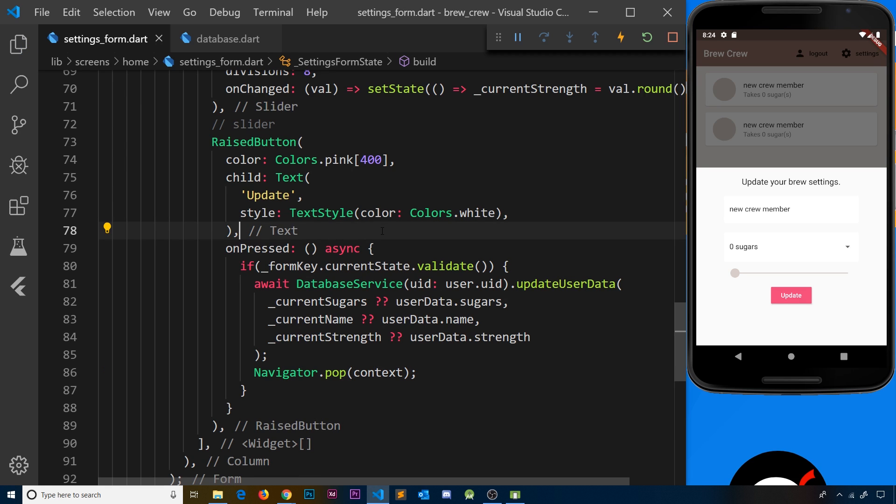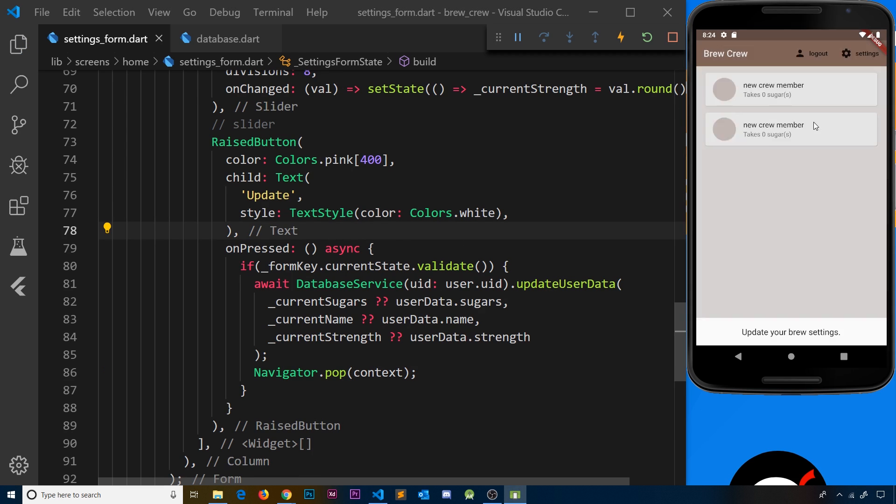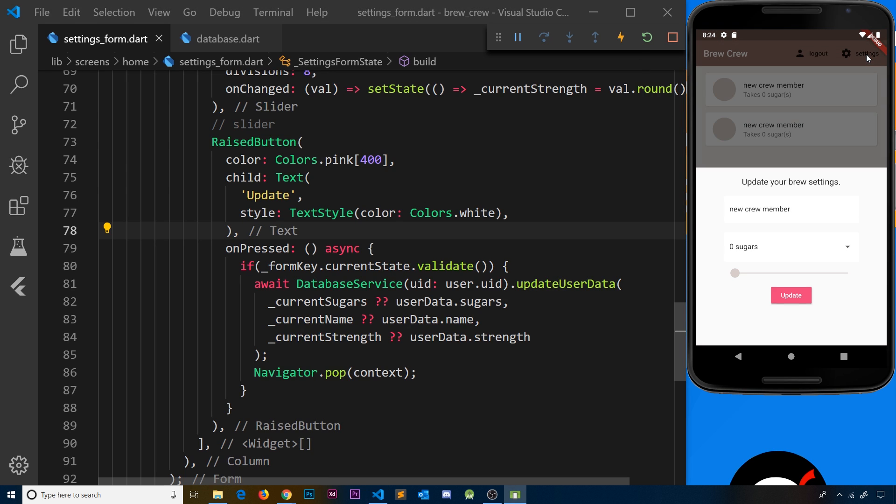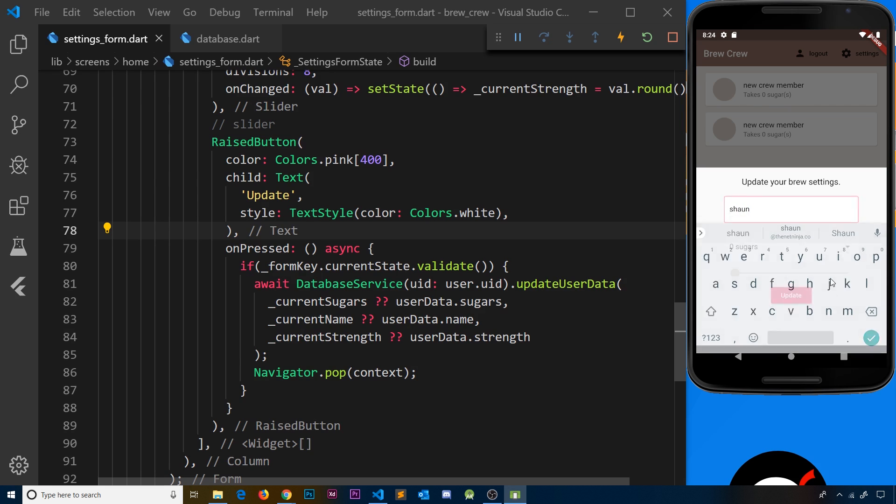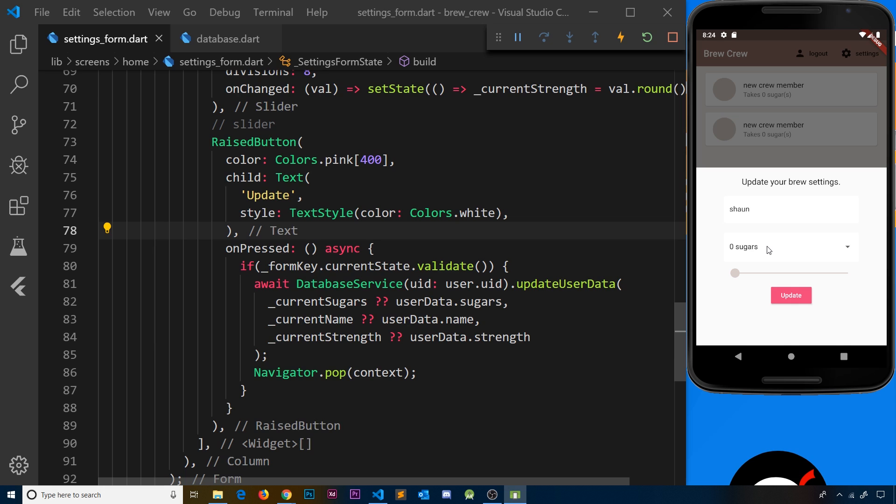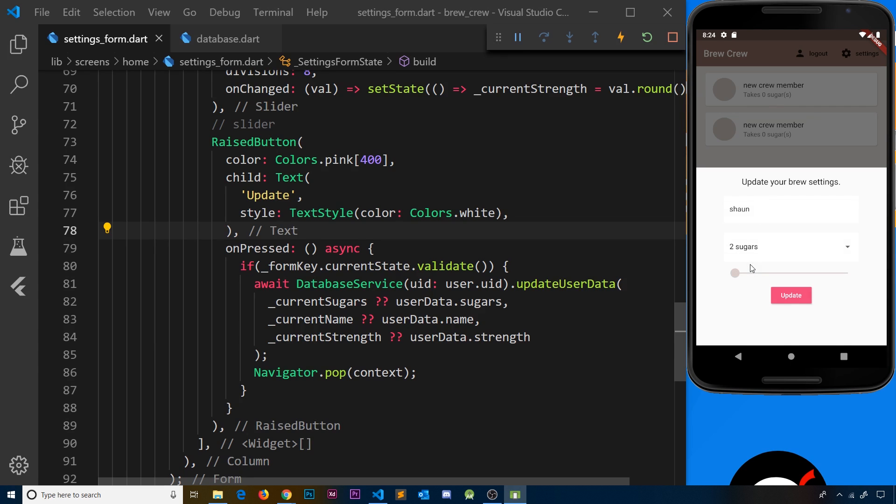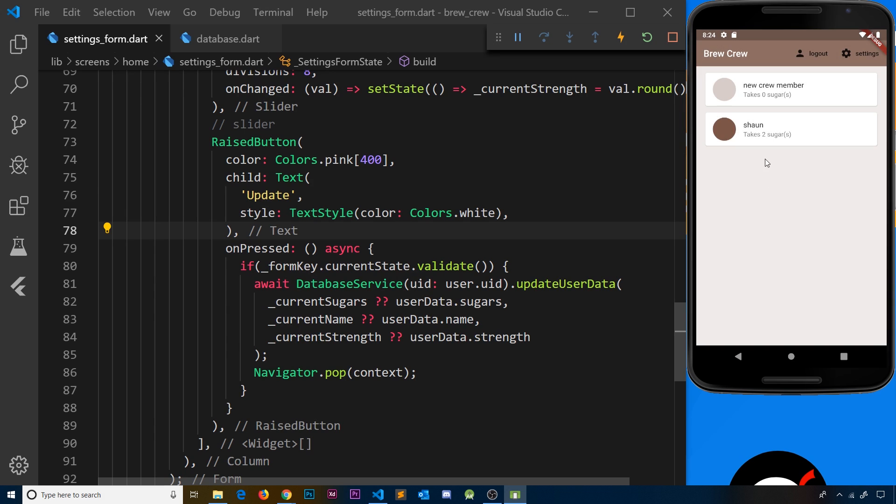I'll refresh and go to settings. I'm going to change my name to Sean, set sugars to two, and change the strength to something in the middle. Now I'll update this, and notice it updates here in real time. That is freaking awesome!